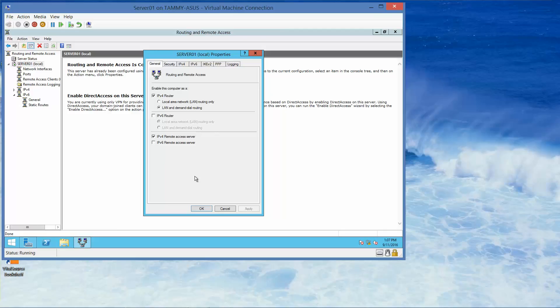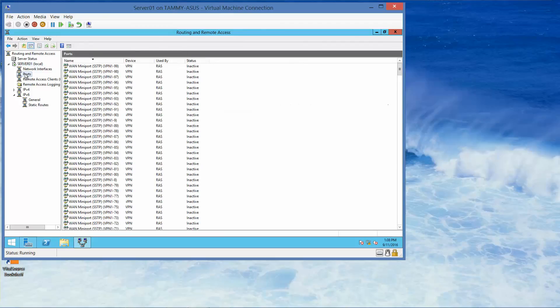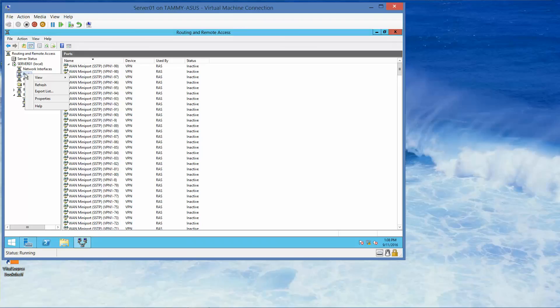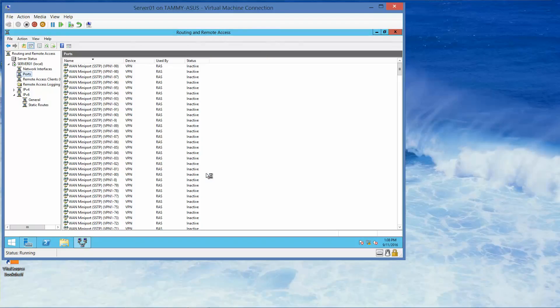And then right-click Ports. This takes us to the next question, by default, how many Ikev2 connections are available? And we already saw the answer, it should be 128. We're going to then click on properties. Here's the 128, and then OK.